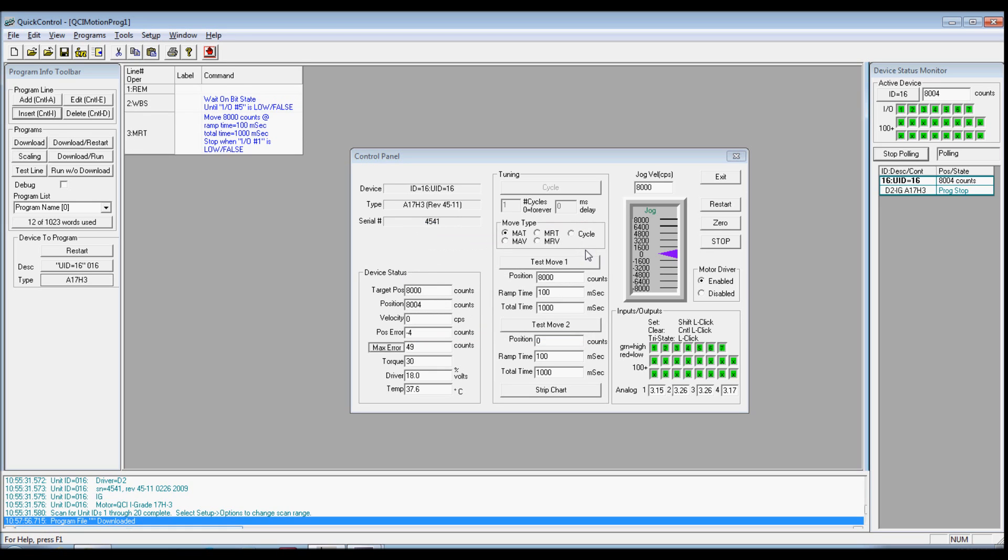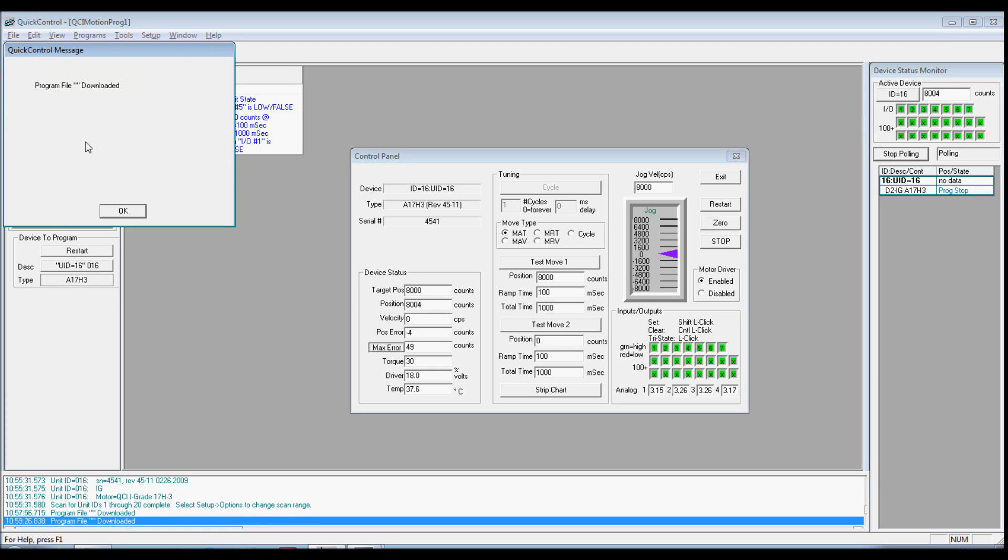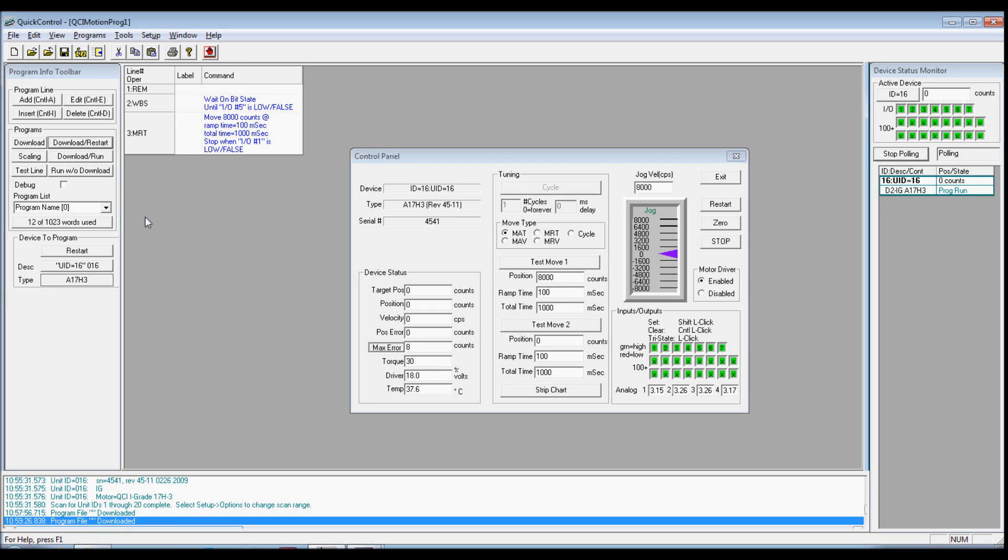Select I/O 5 condition and low-fall state. Press OK to add this command to your program and set I/O 5 high. Click Download and Restart to run your program. The servo does not move until I/O 5 goes low and will stop early if I/O 1 goes low.